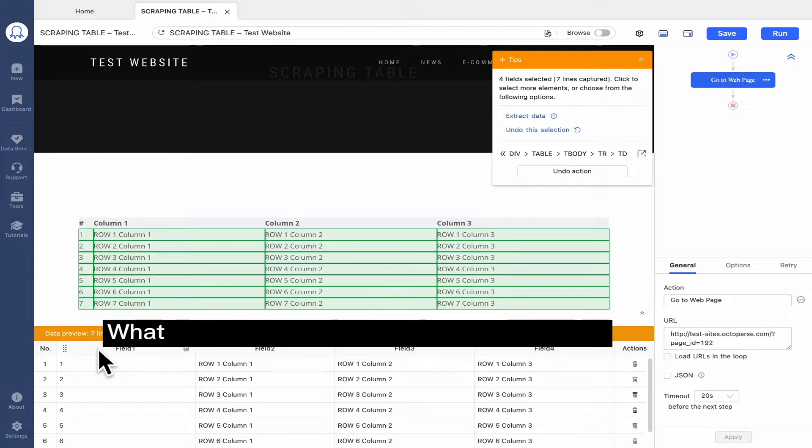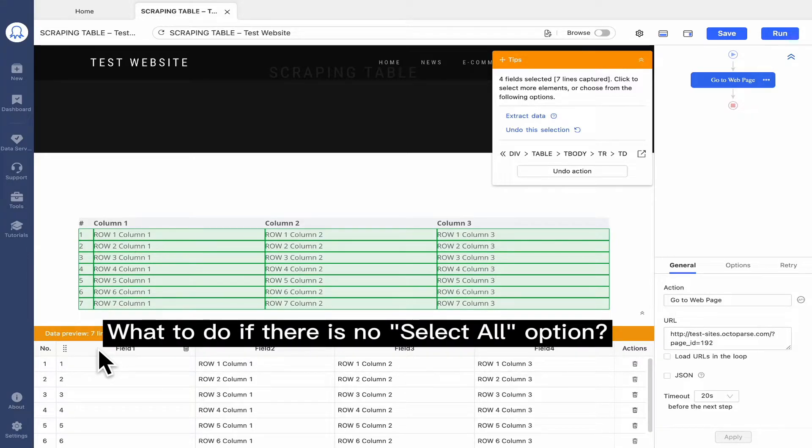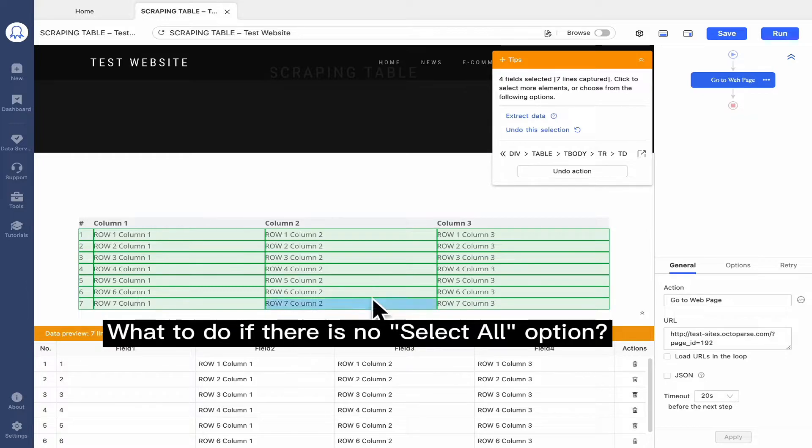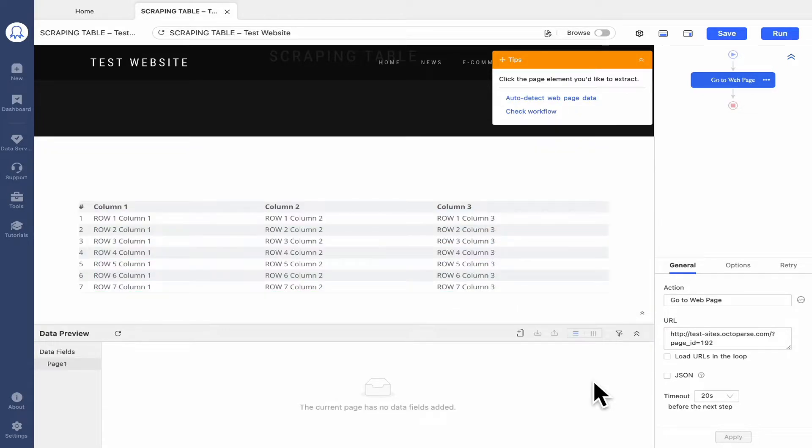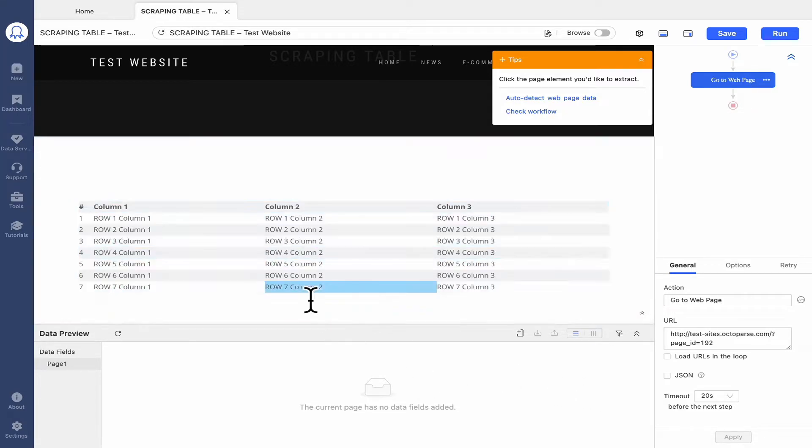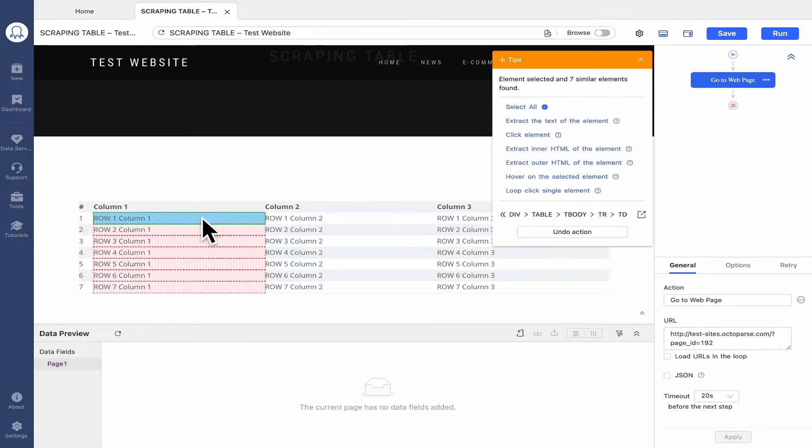However, webpages can be quite different. It's possible that you don't get the exact options to follow through and would have to work around what you have. For example, if the option Select All was not available, you can still try capturing the individual columns in a different way.